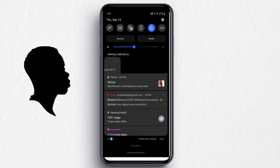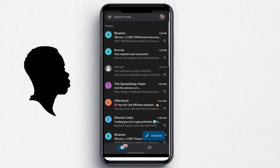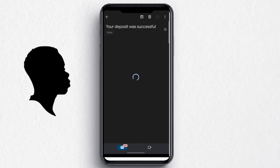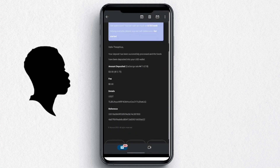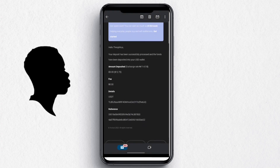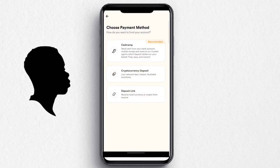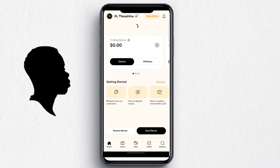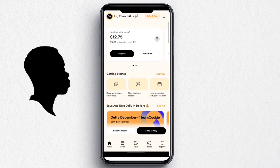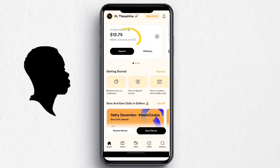You'll get a Binance confirmation email showing the transfer was successful. When you come to the Acrue app and see 'deposit was successful,' refresh the page and you'll see your amount — in my case, the twelve dollars I mentioned. That's basically how to deposit.